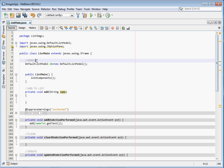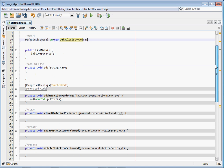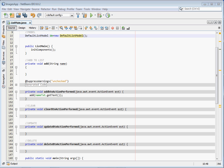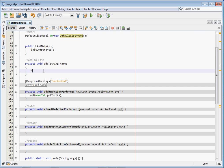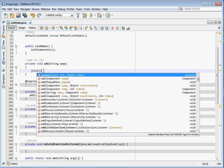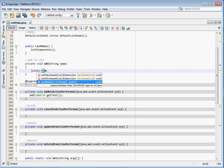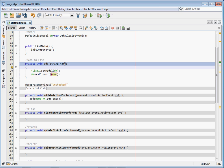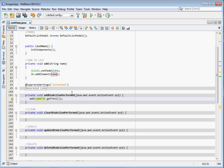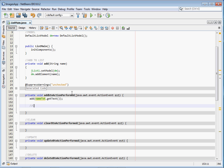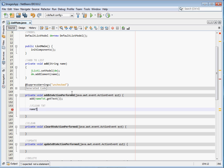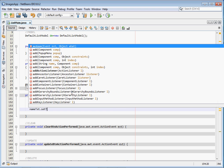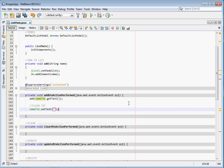Before we continue, we need to define our model. Come up here and say: DefaultListModel dm = new DefaultListModel. We'll use that DefaultListModel object to add elements to our JList. First, bind it: jList1.setModel(dm). After that, call dm.addElement and pass the name that's retrieved from the text field via getText. Finally, clear the text field by calling nameTxt.setText with an empty string.